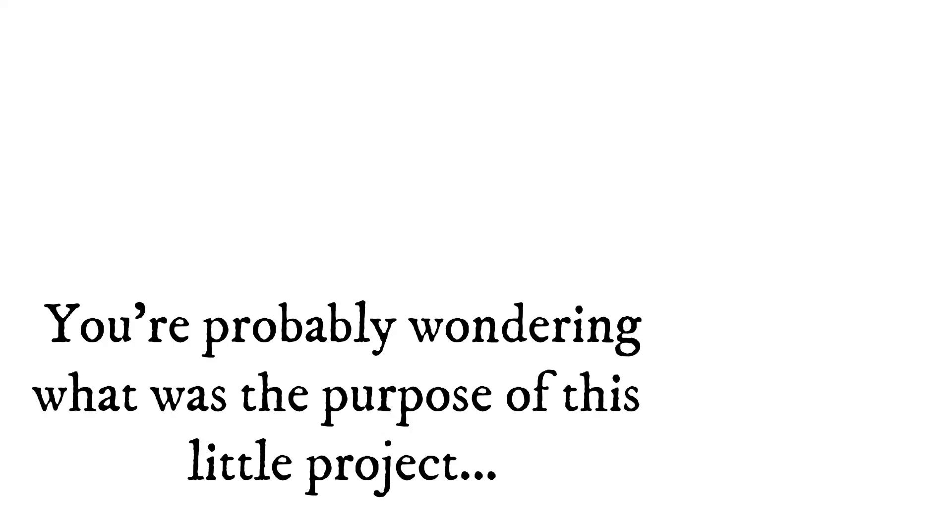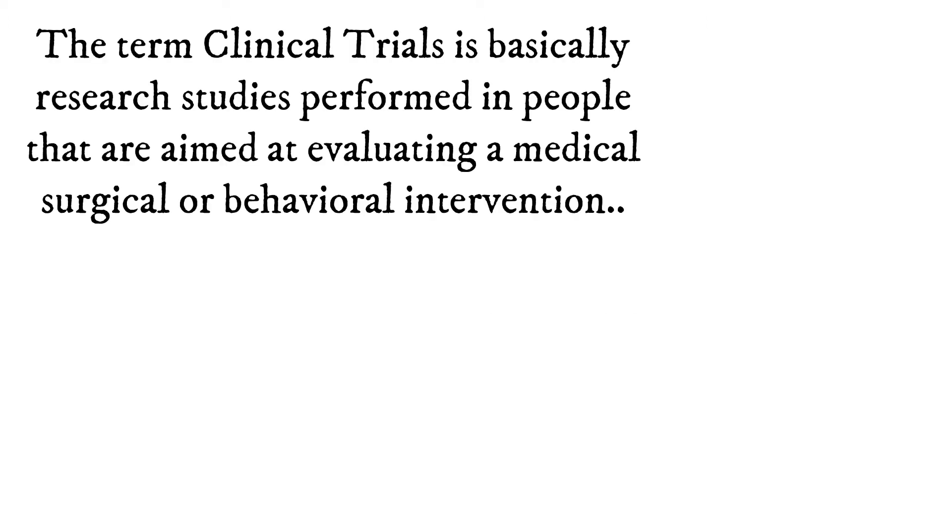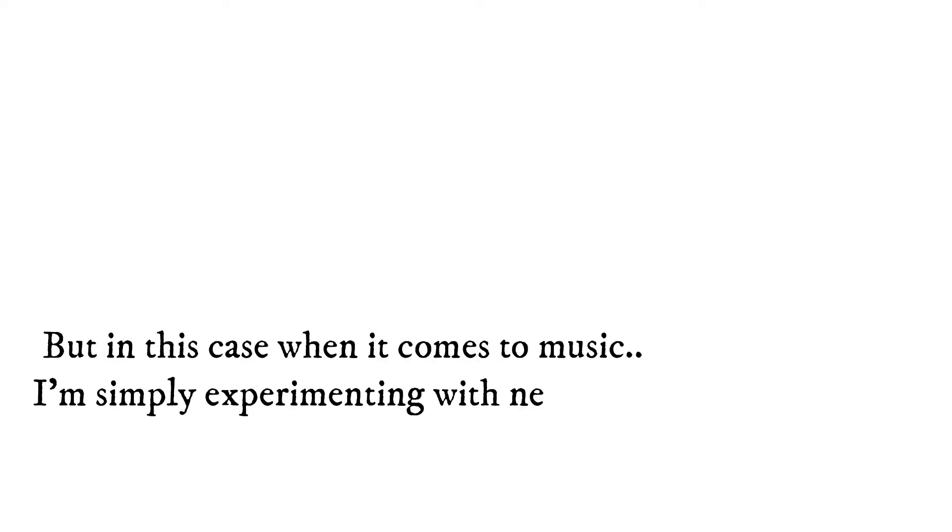You're probably wondering what was the purpose of this little project. The term clinical trials is basically research studies performed in people that are aimed at evaluating a medical, surgical, or behavioral intervention.